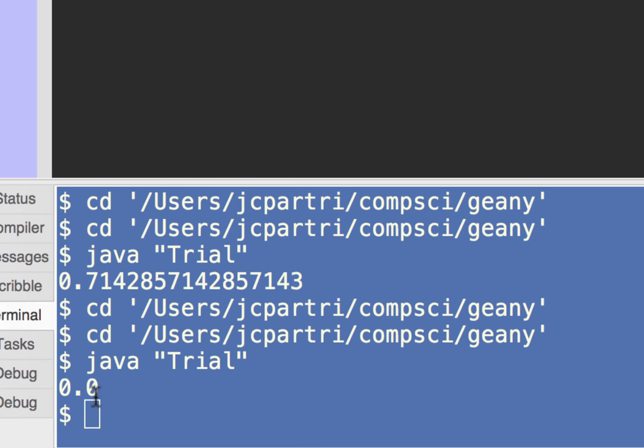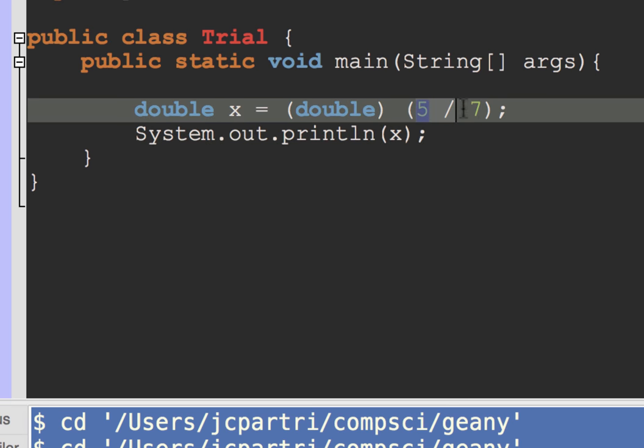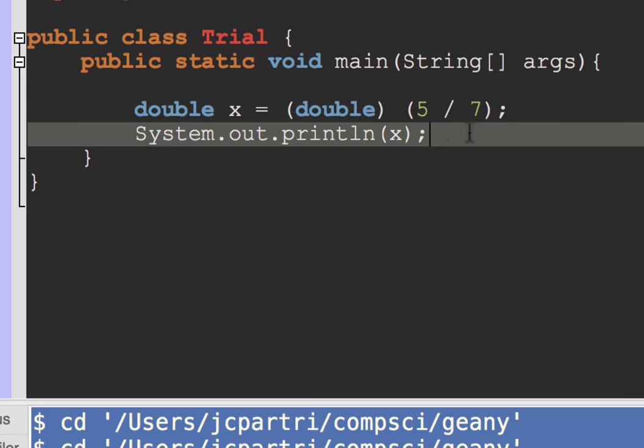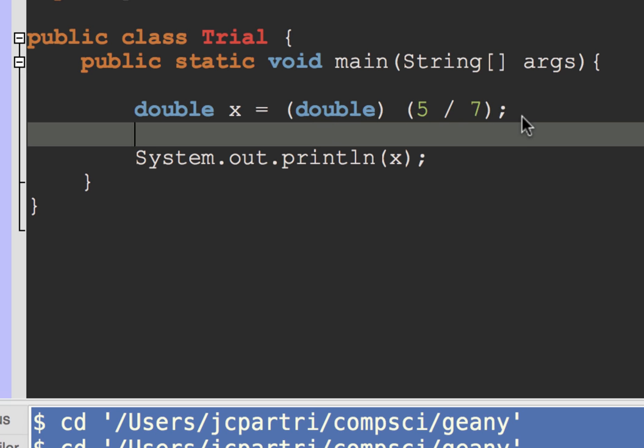And then I get 0.0, and so what happened here is I did the integer division, got 0, and then casted that 0 to a double, and I get 0.0. So there is a difference between this kind of a cast and this kind of a cast.